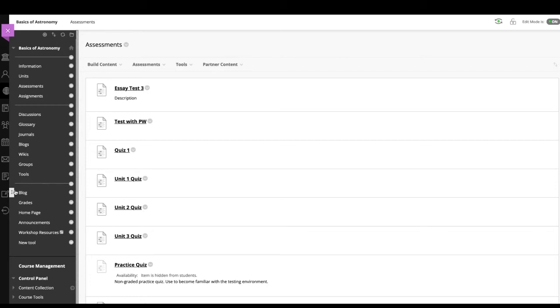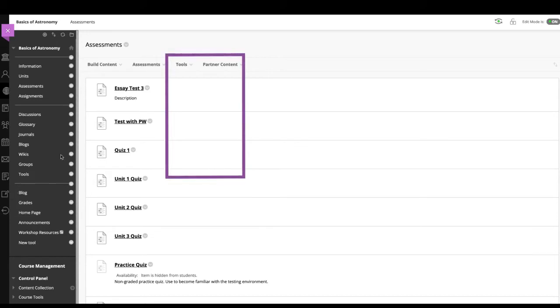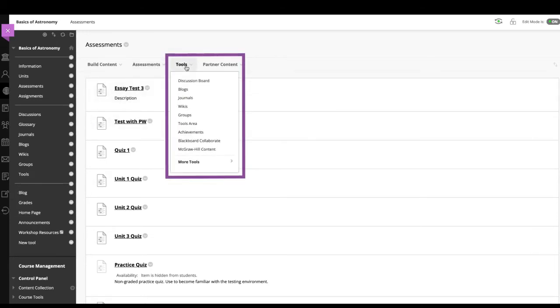To begin, access the content area. On the action bar, point to tools to access the drop down list. Choose the tool to add.